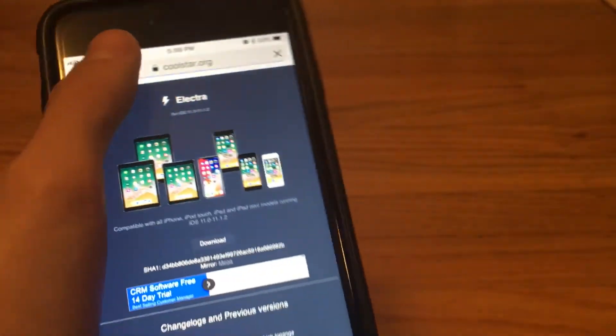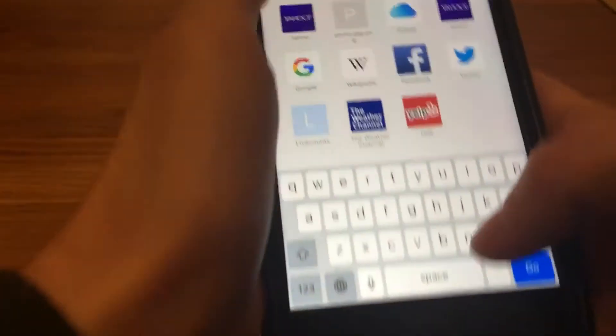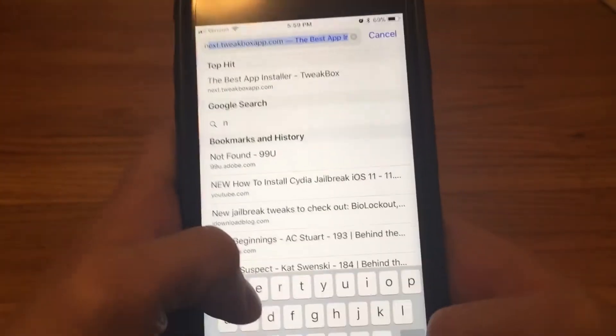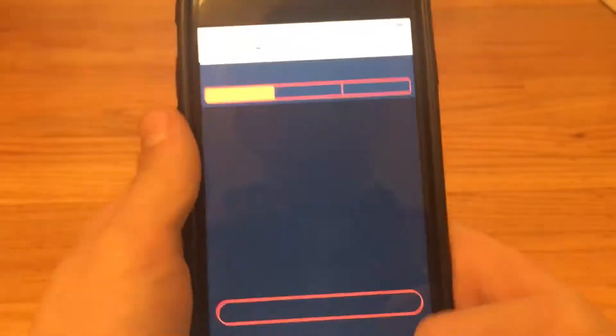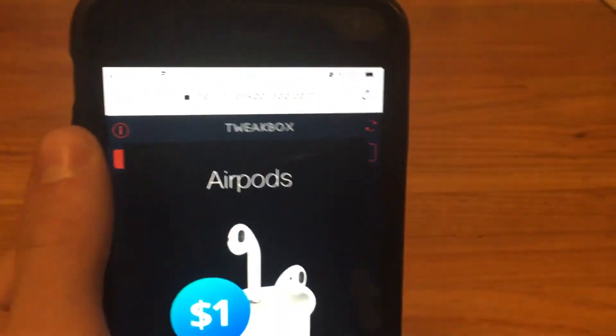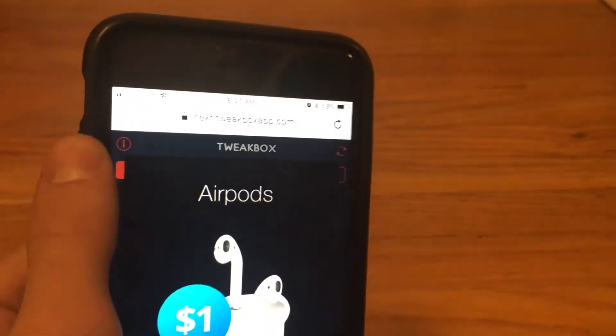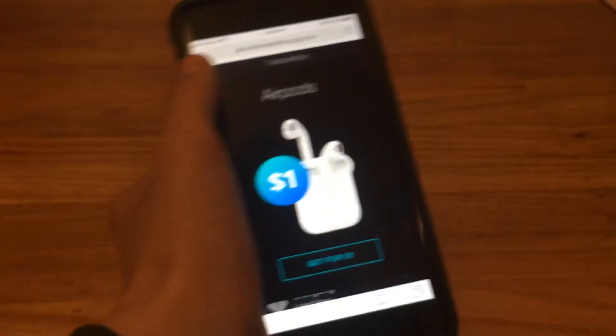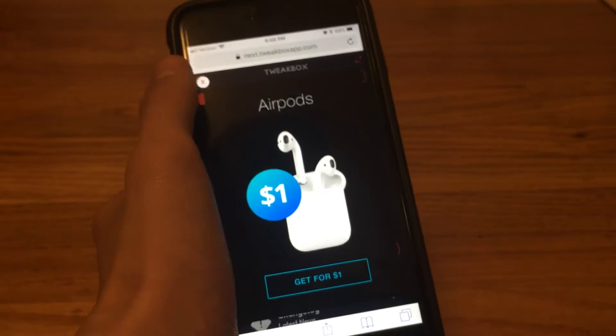First you want to go to next.tweakboxapp.com. Let me type it in - next.tweakboxapp.com. It'll be in the description. You can see it right there, that's the address or link.